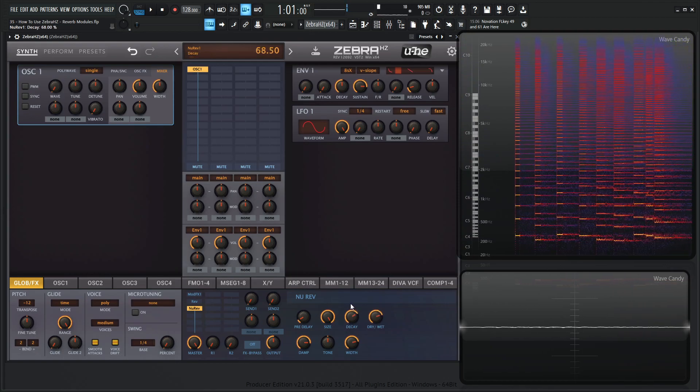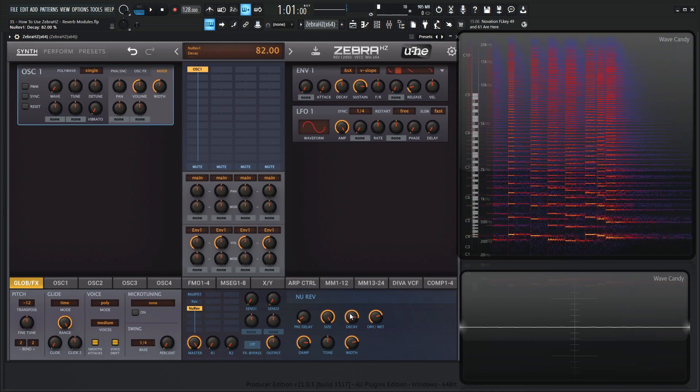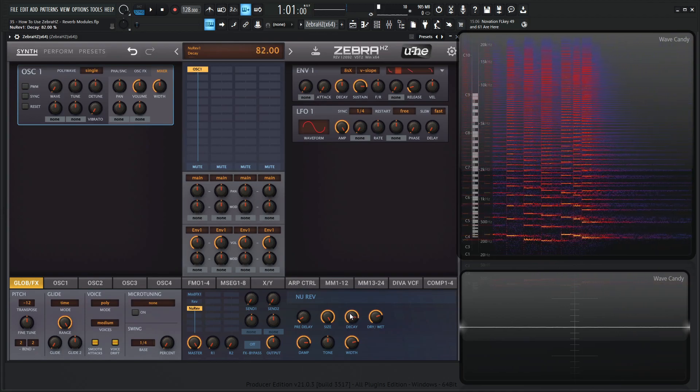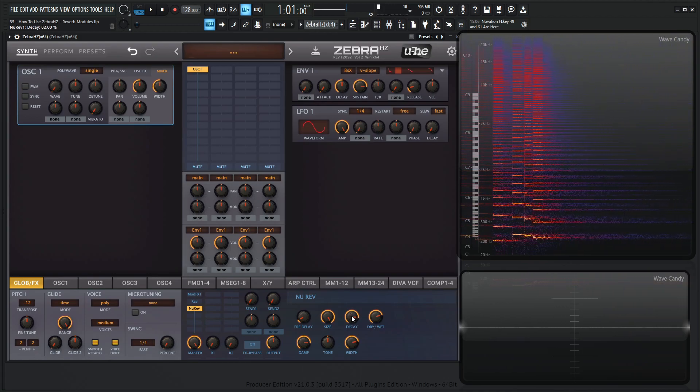And then the decay of the reverb. So if we want to have a long decay, let that tail kind of fade out over a long period of time, increase this bad boy.